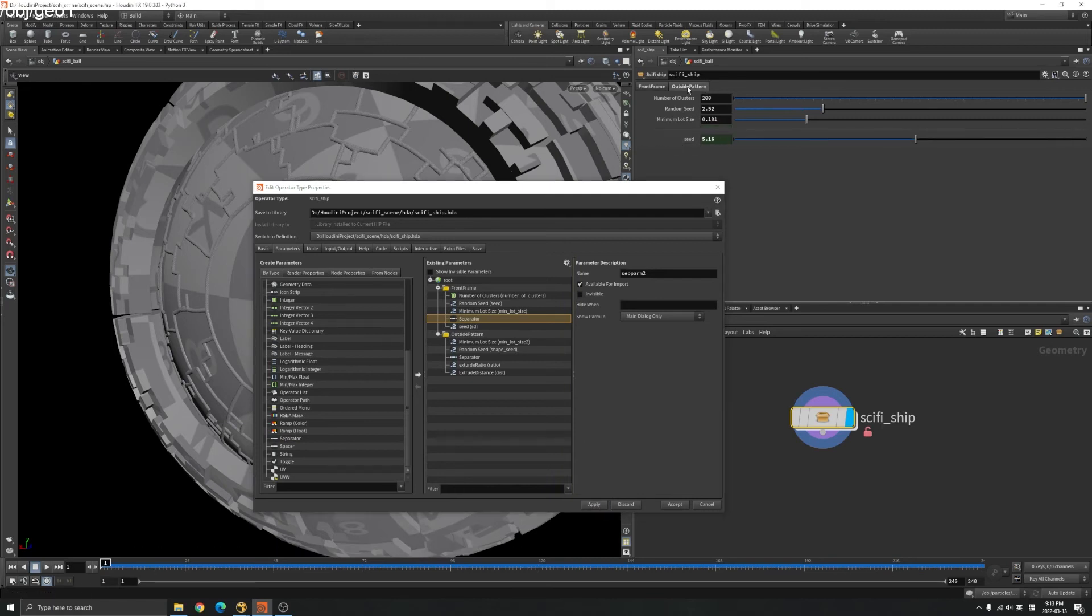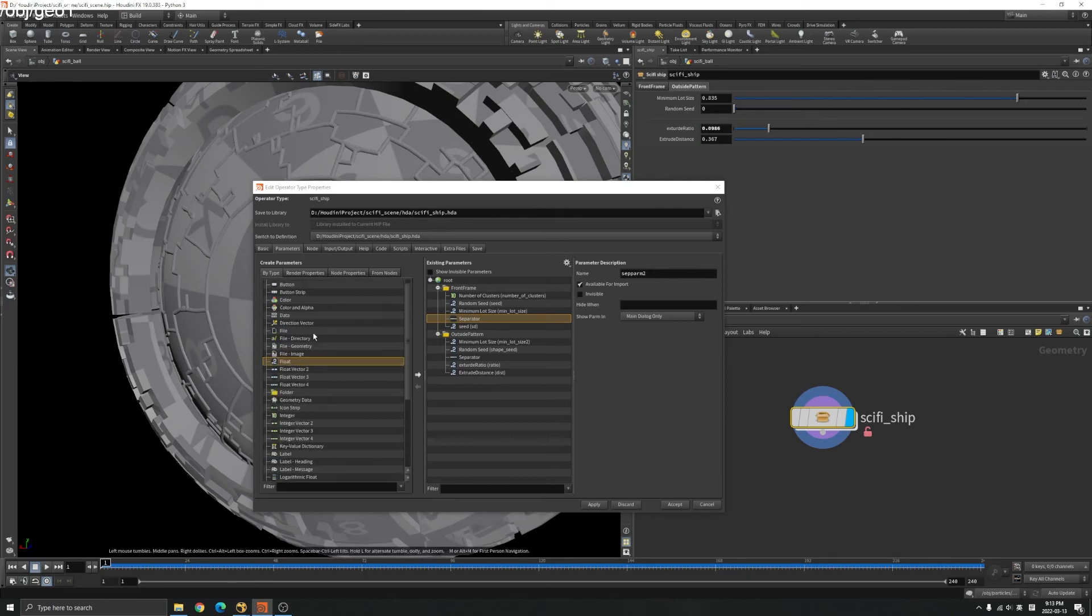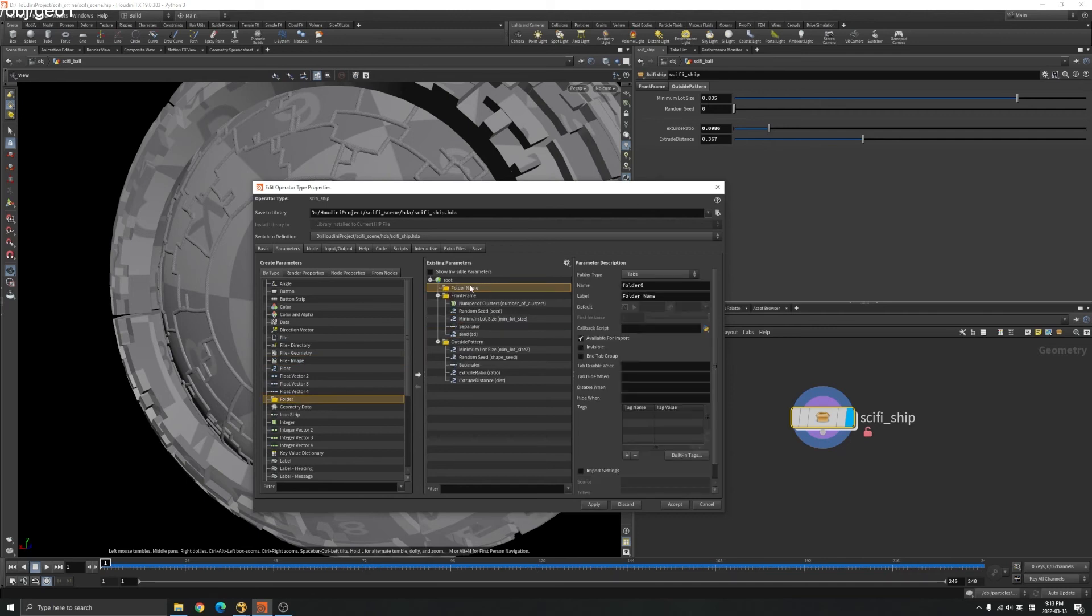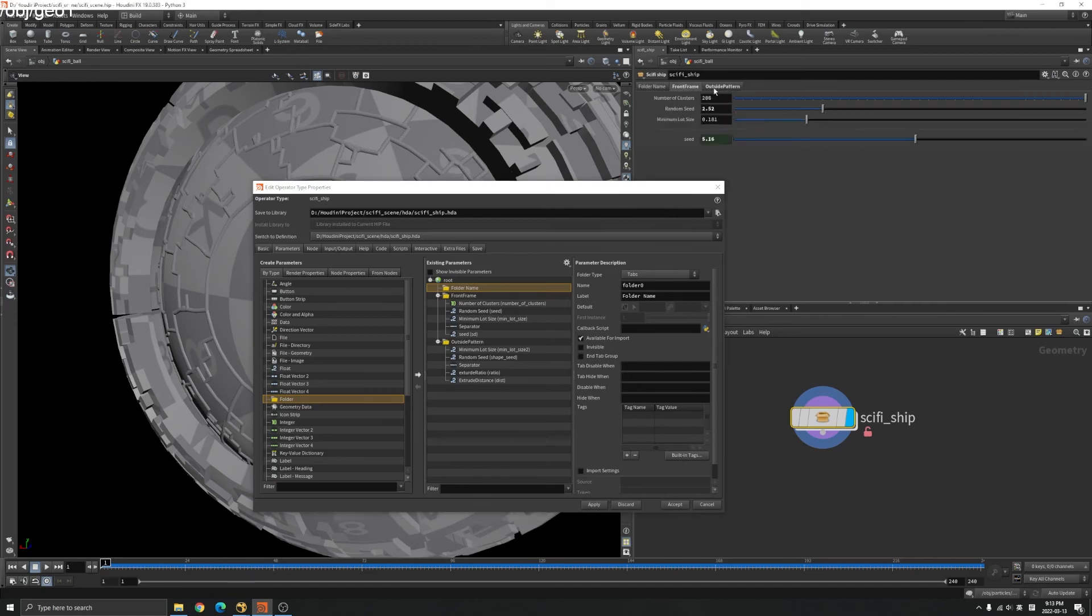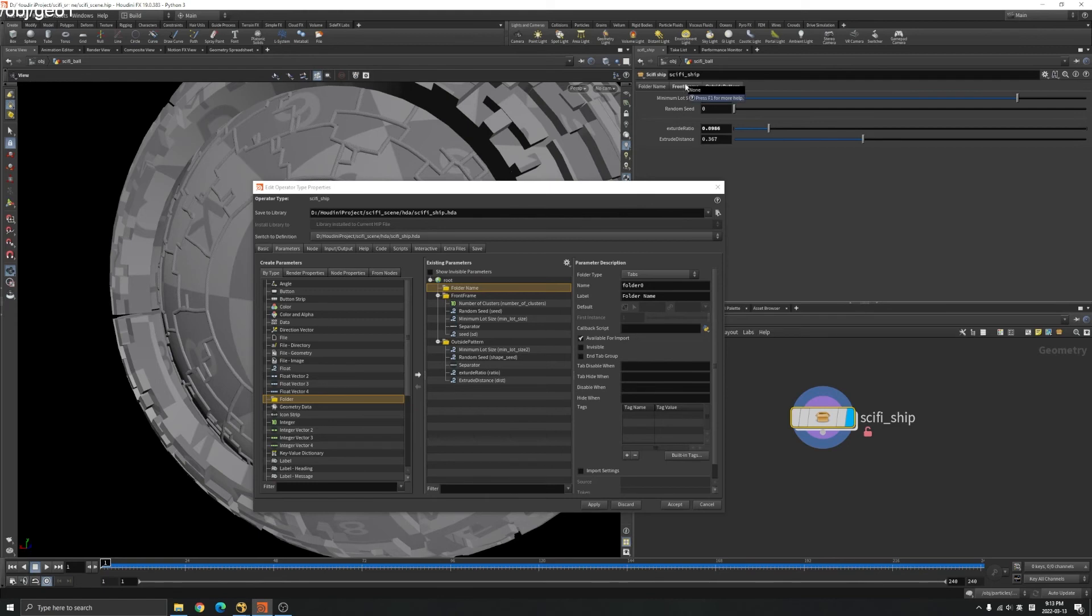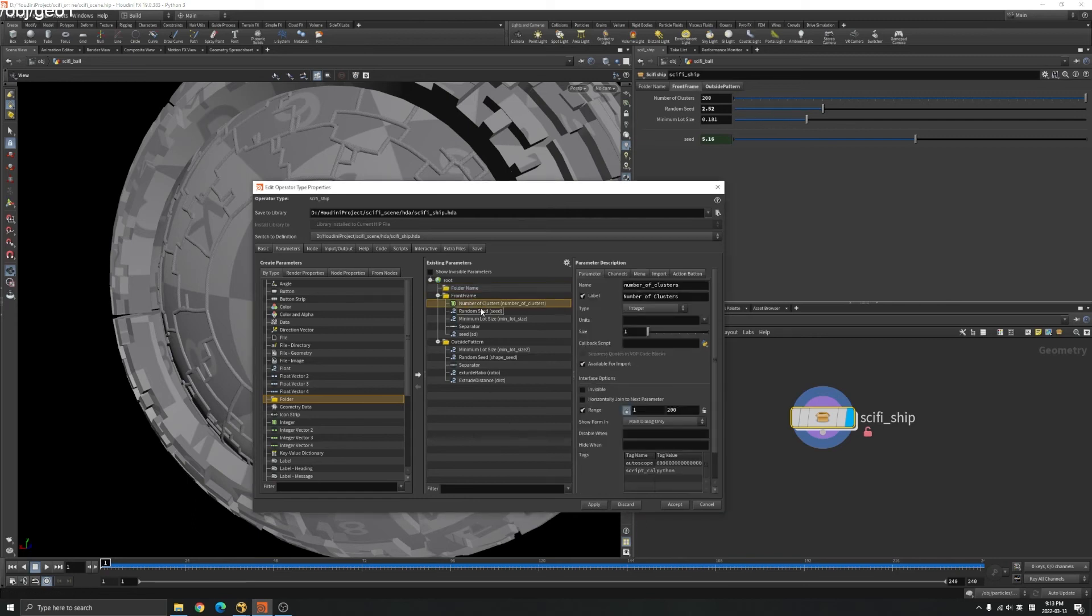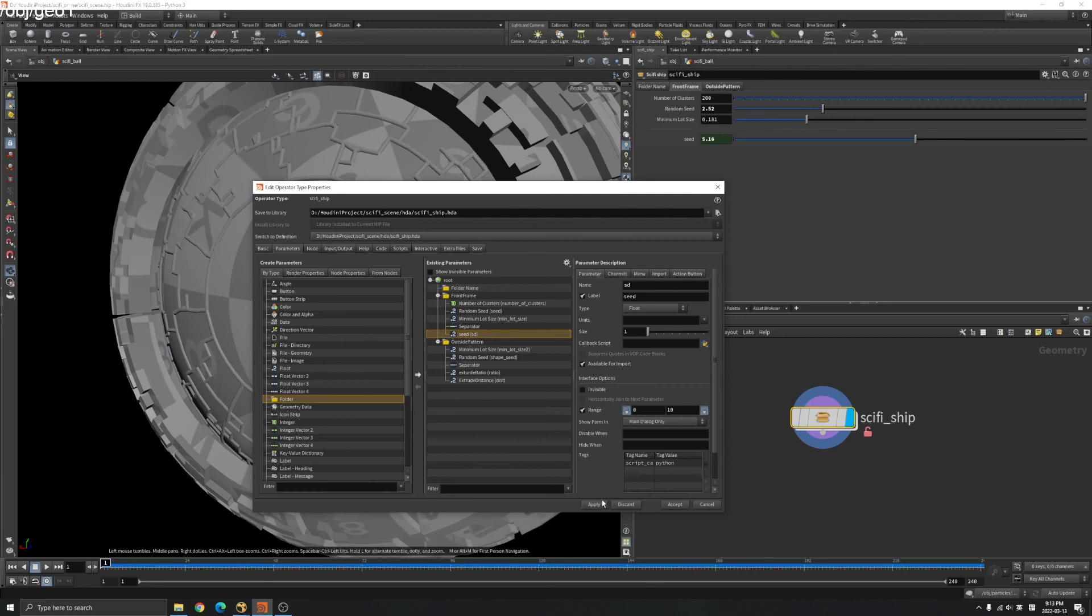If you want to add another tab, you can go to a folder here, drag, apply. You can see it's a folder name here. When you save your HDA and import in Unreal, all these parameters will be inside Unreal as well. That's how you create your HDA.